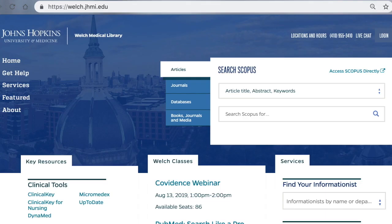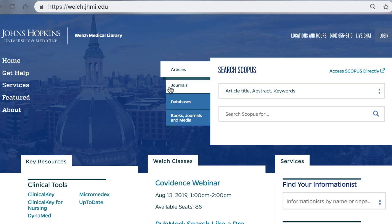If you have a specific journal in mind that you want to be able to access, you'll want to use Welch's journal finding platform. To do this, start from the Welch Library website and click on the Journals tab.